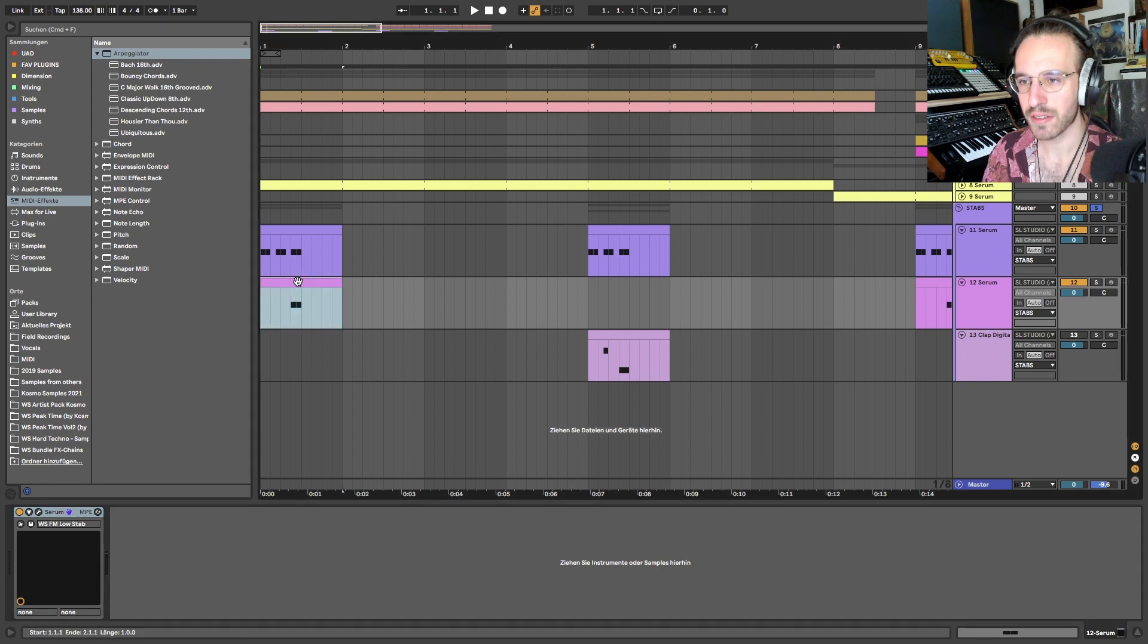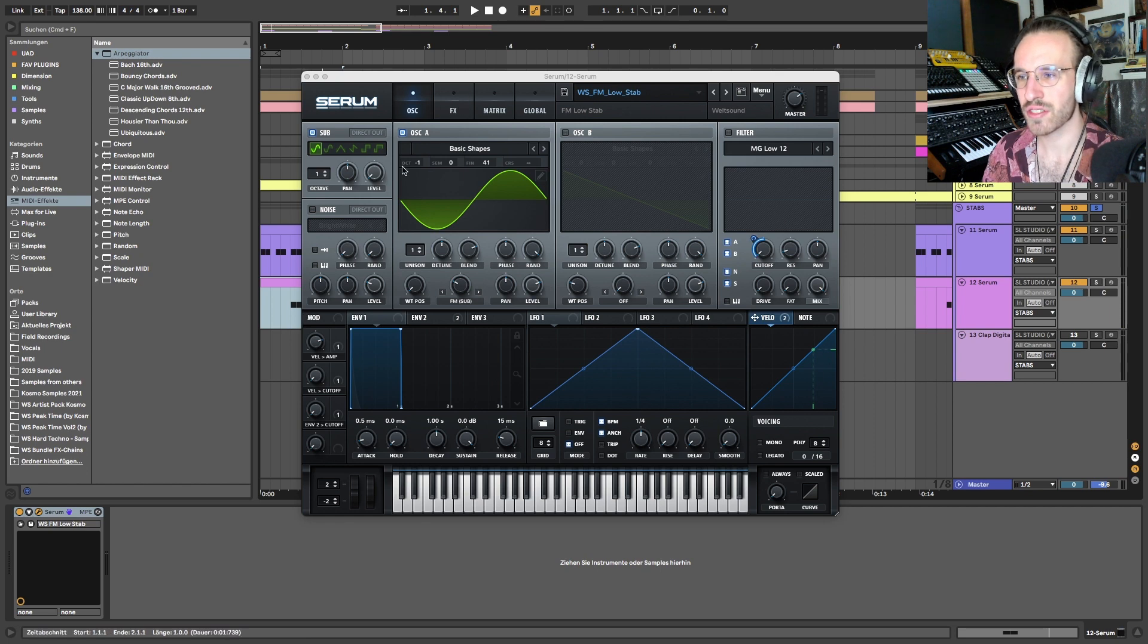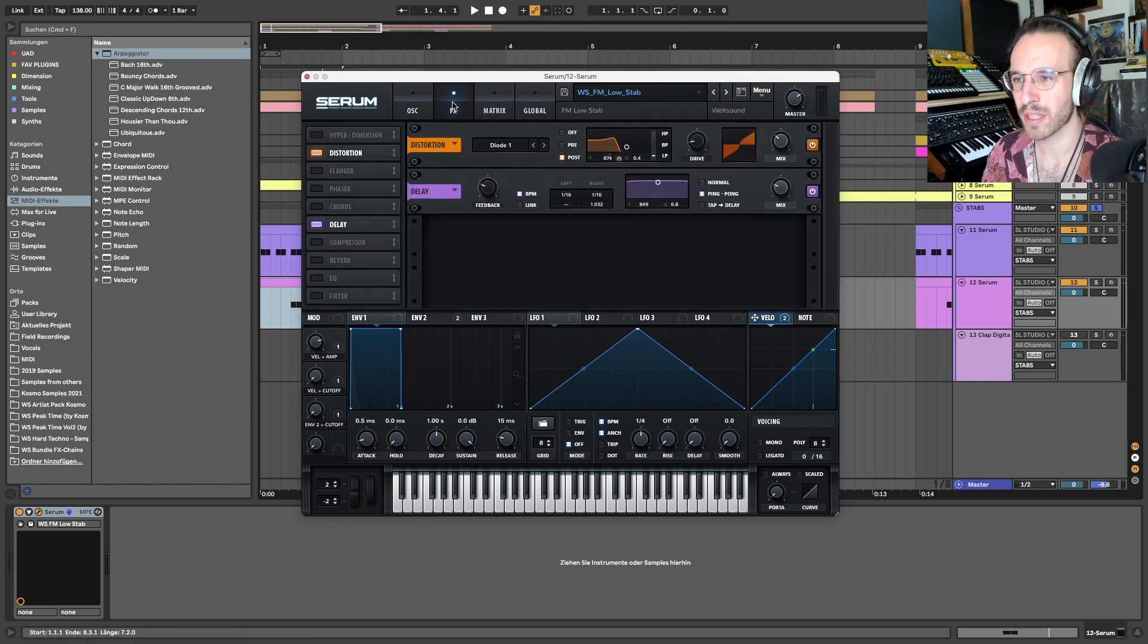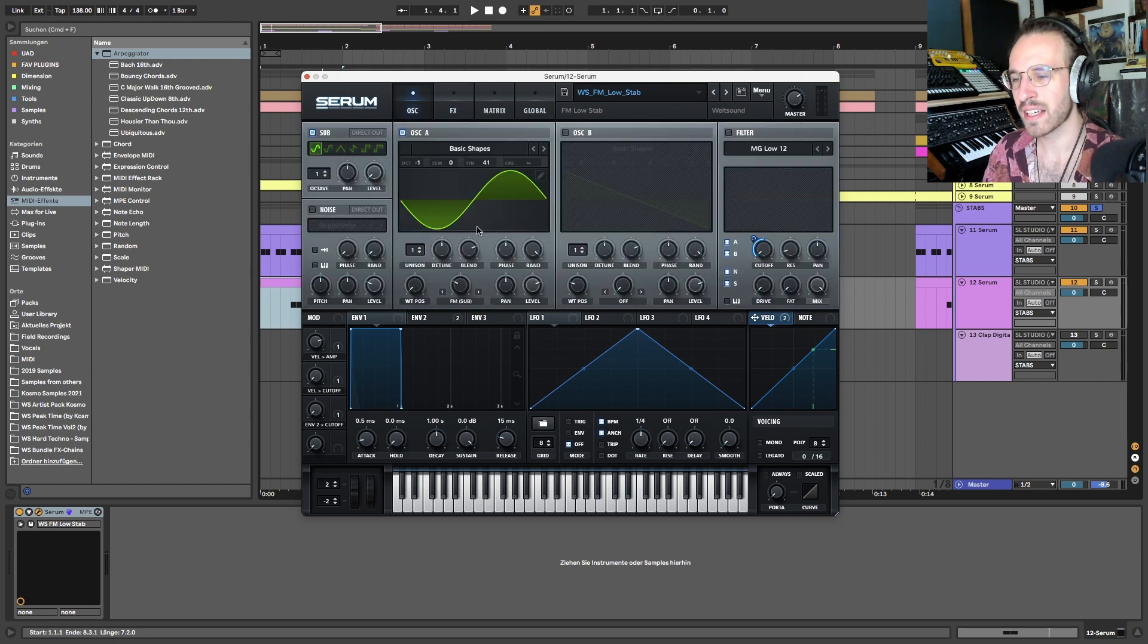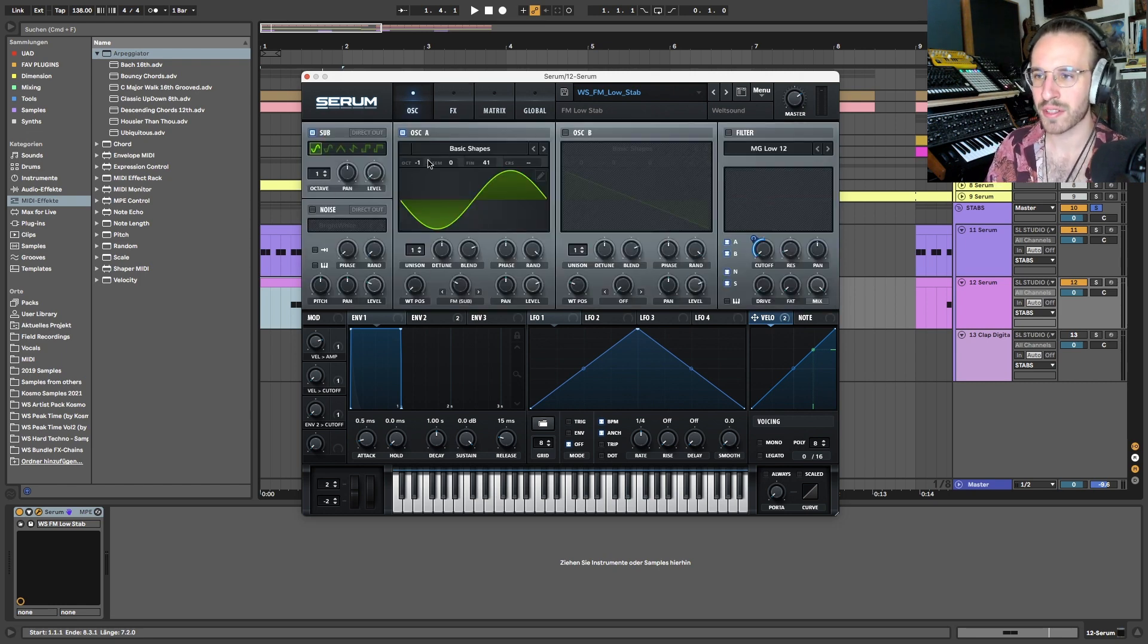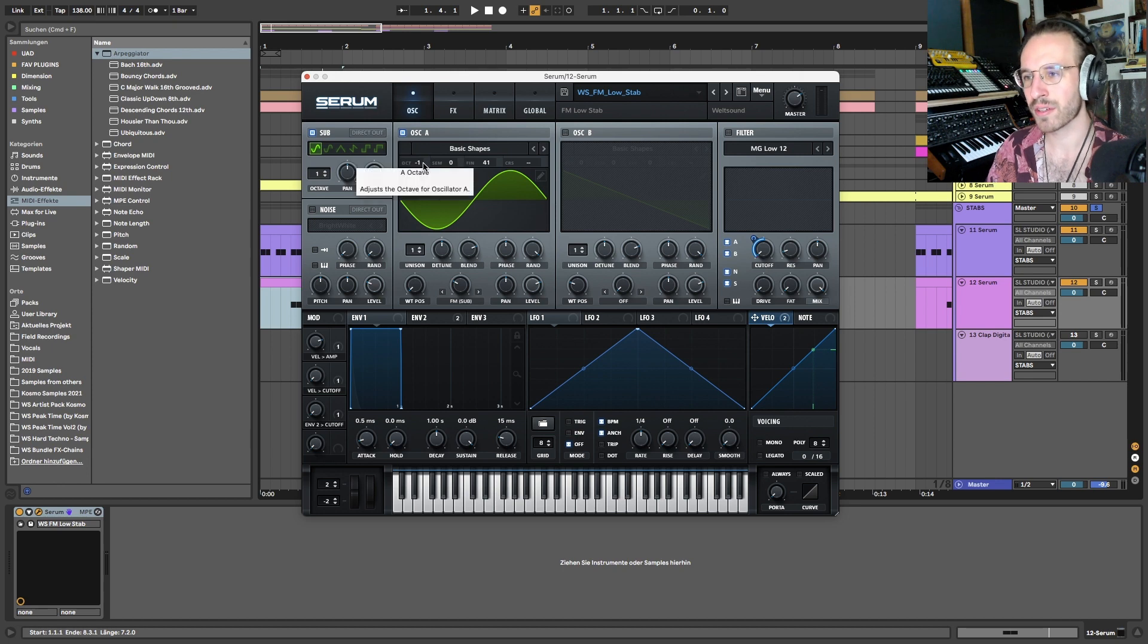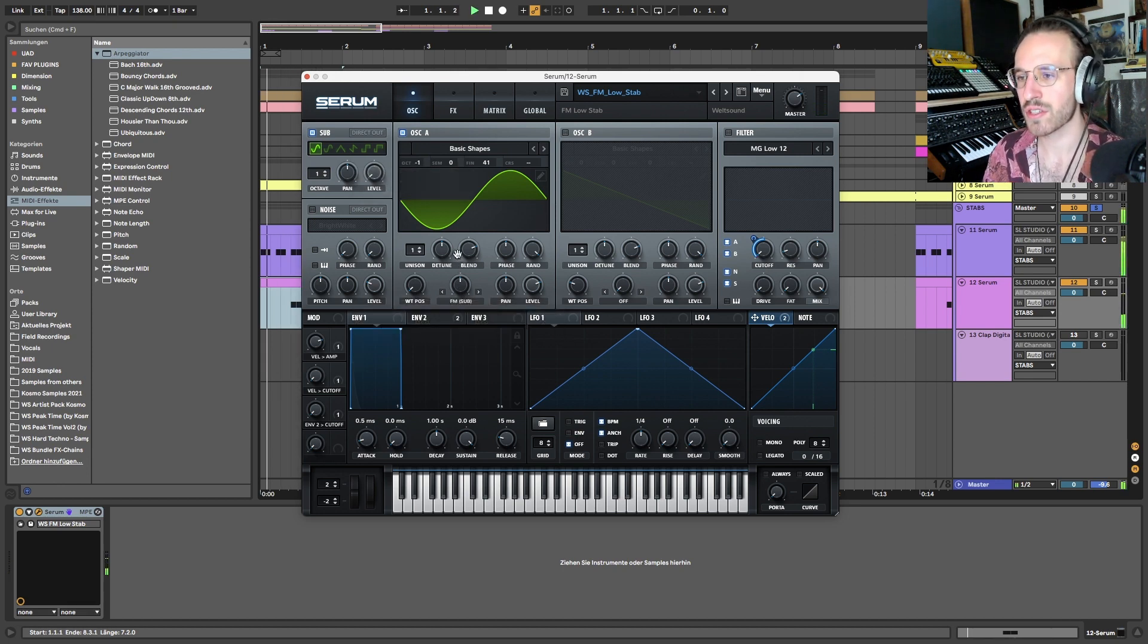It's just an FM sound - it's super simple. I didn't do anything here, just a little bit of distortion, a little bit of the same delay, but not much done here. Just two sine waves - one is plus one, the other one is minus one in octaves - and just a little bit of FM, not too much.